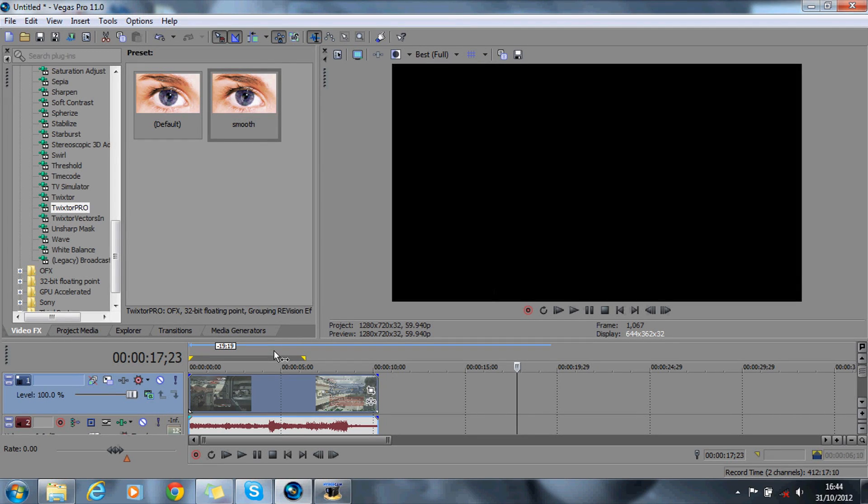Hey guys, today I'm showing you how to do the twitch effect in Sony Vegas. This is my second part of my marathon Sony Vegas montage tutorials.